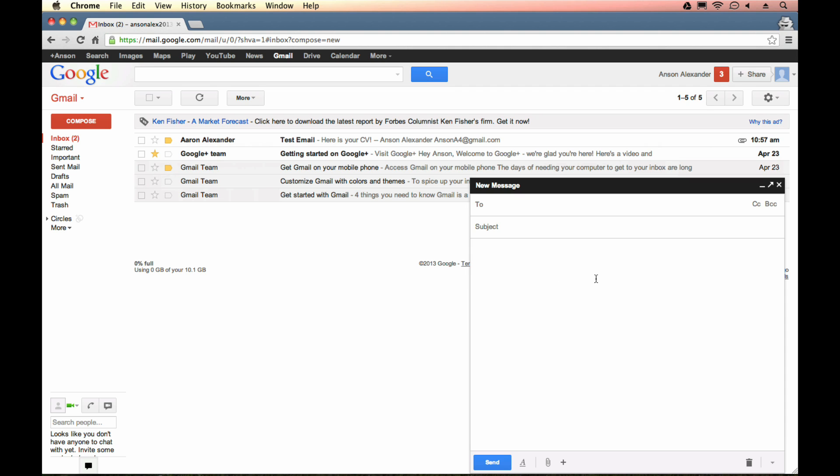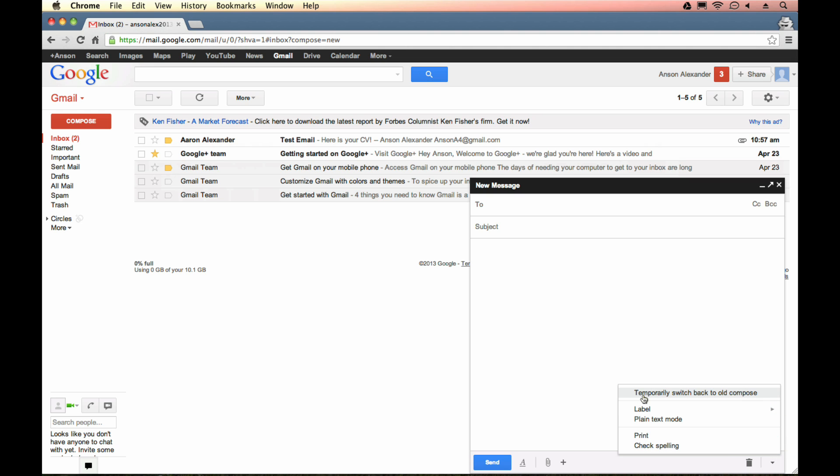Now if you really don't like this pop-up, you can actually change it by going to the bottom right and clicking on this little drop-down arrow that says More Options. And then you can choose to temporarily switch back to the old compose. Now I can't guarantee that that option is always going to be available, because as you can see, Google's saying it's temporary. In other words, at some point in the future, you're no longer going to be able to use the old compose. But for right now, if you want to, you can.